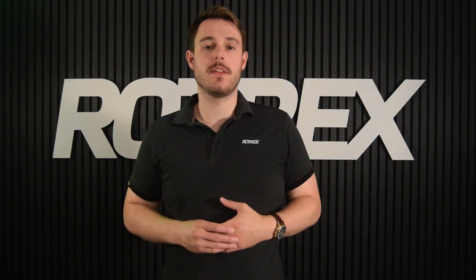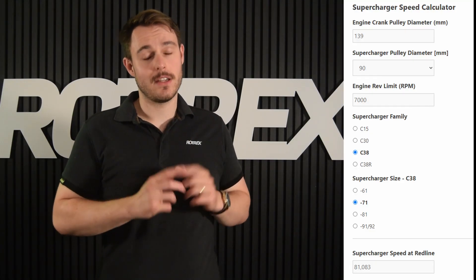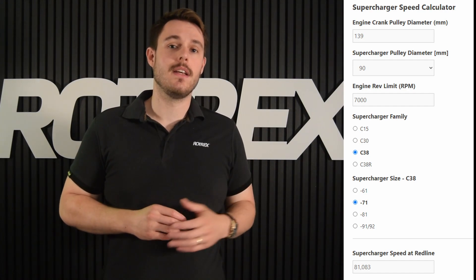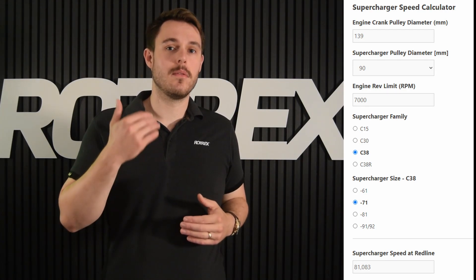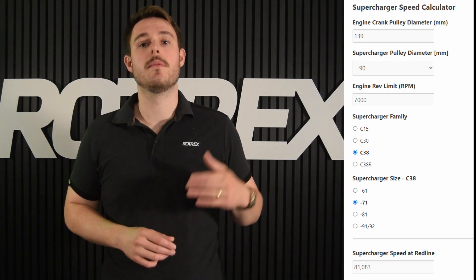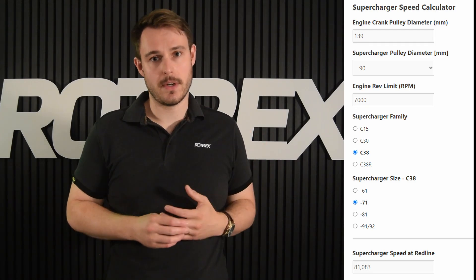So how do you know what speed the supercharger is running? We've got a calculator on the website, but basically it's the engine speed multiplied by the pulley ratio, multiplied by the supercharger gear ratio.